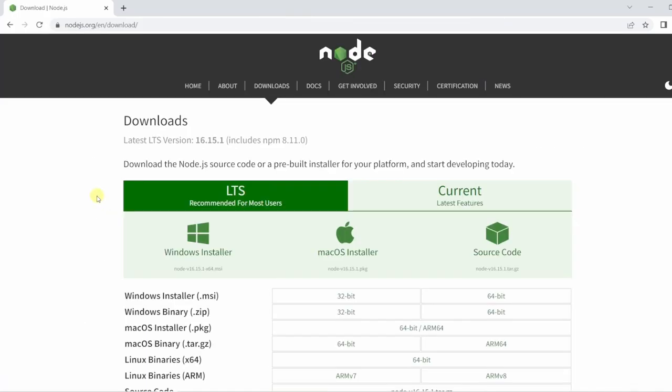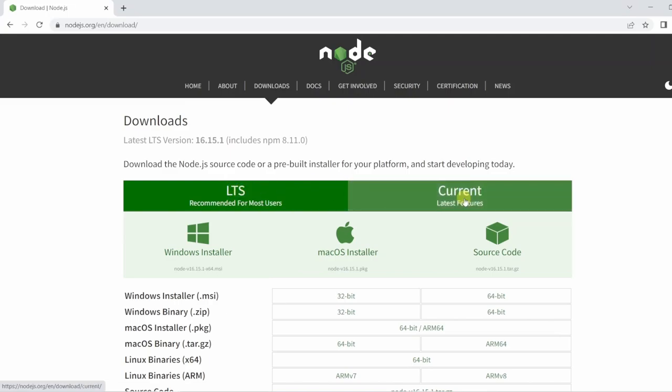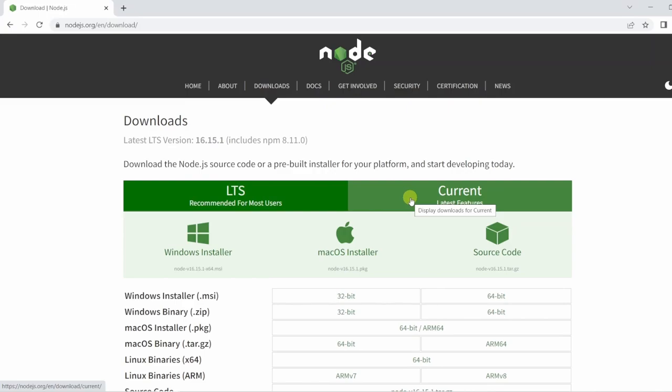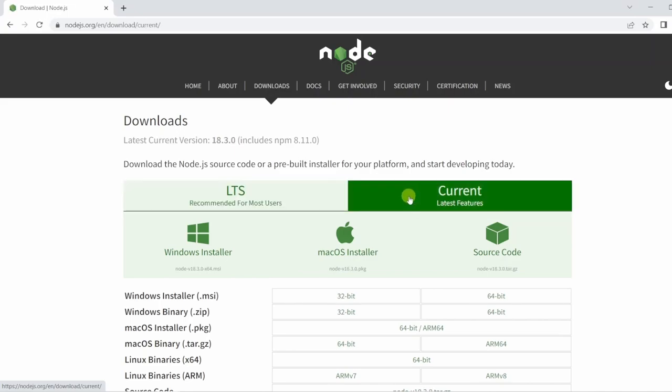On here you have a few options and it can be a little intimidating, but simply LTS means long-term support and then you have Current which will have the latest features that are being added. Now it's your choice which one you want to download. When you're thinking about things like production software, you want to think maybe I want to go to the long-term support version. However, in this instance I'm going to click Current.